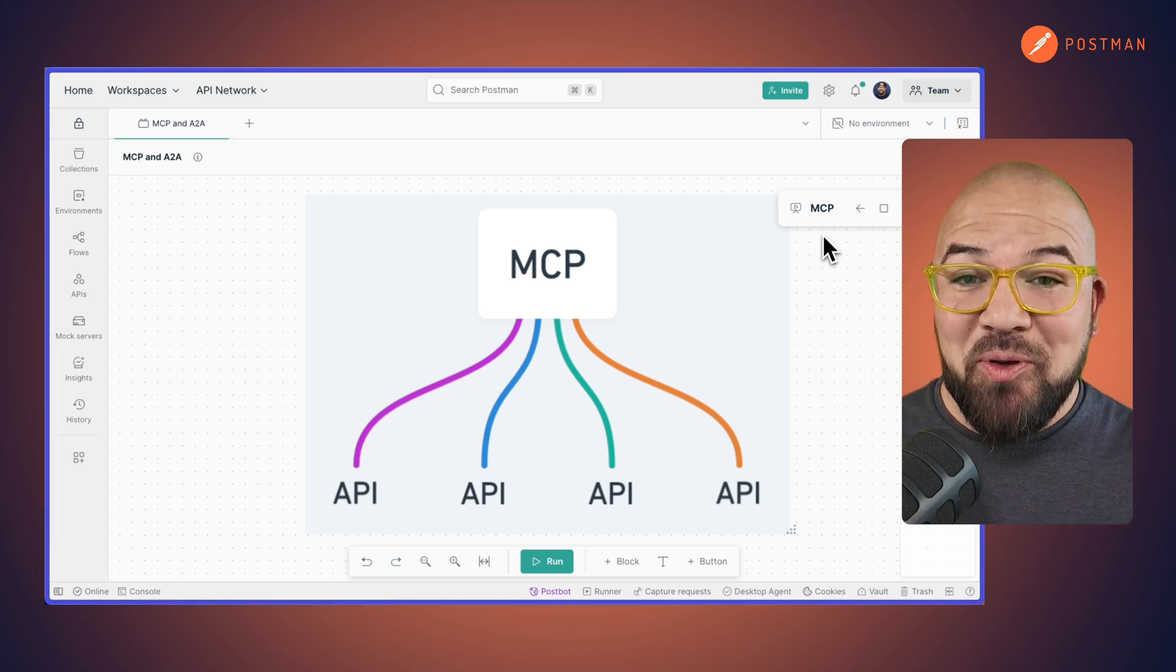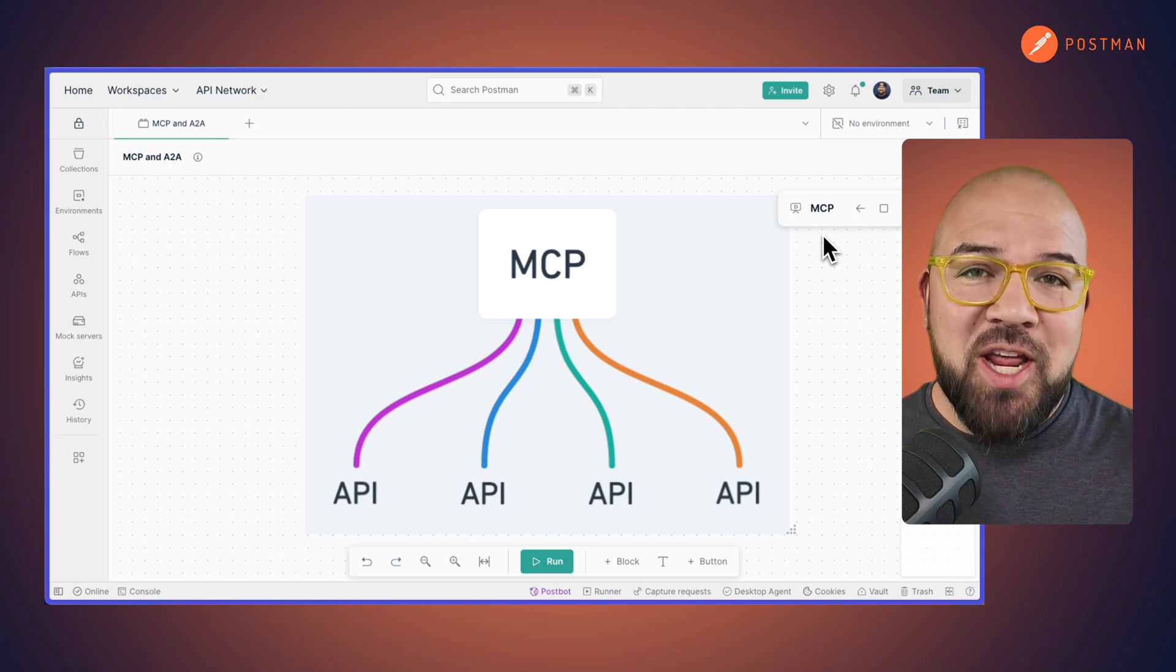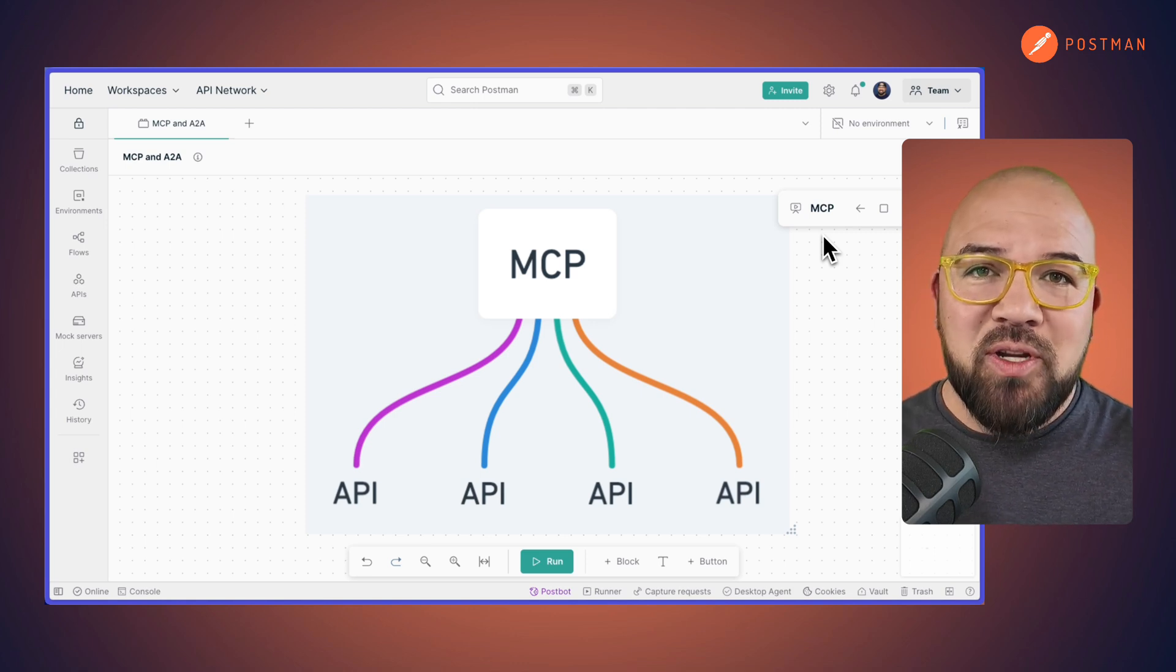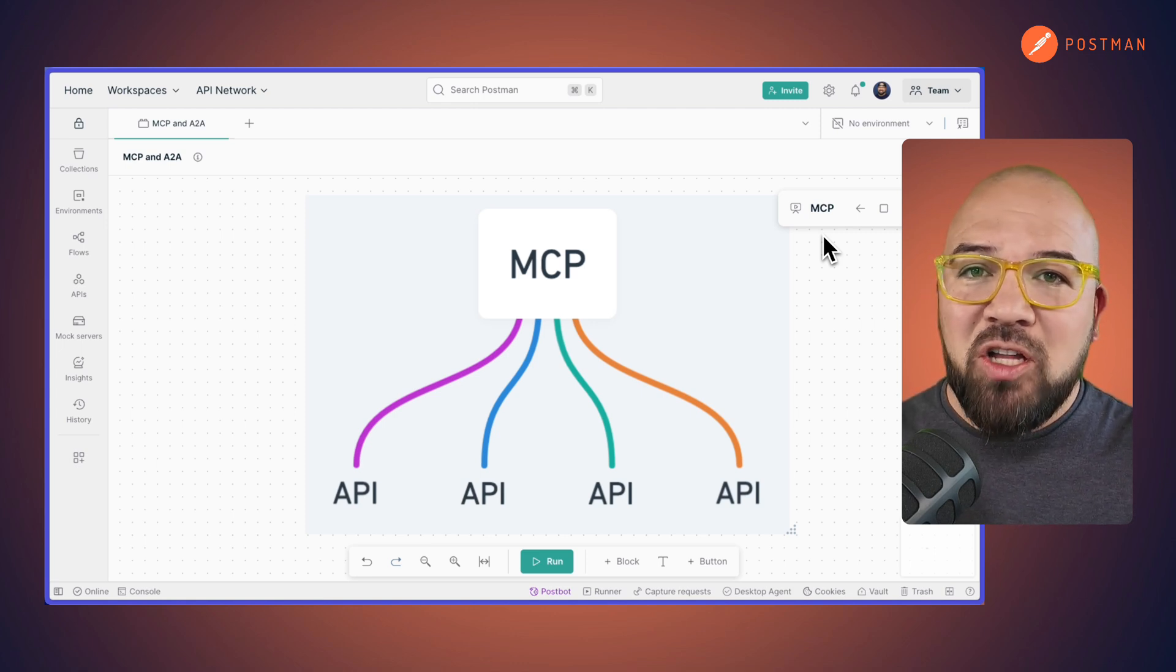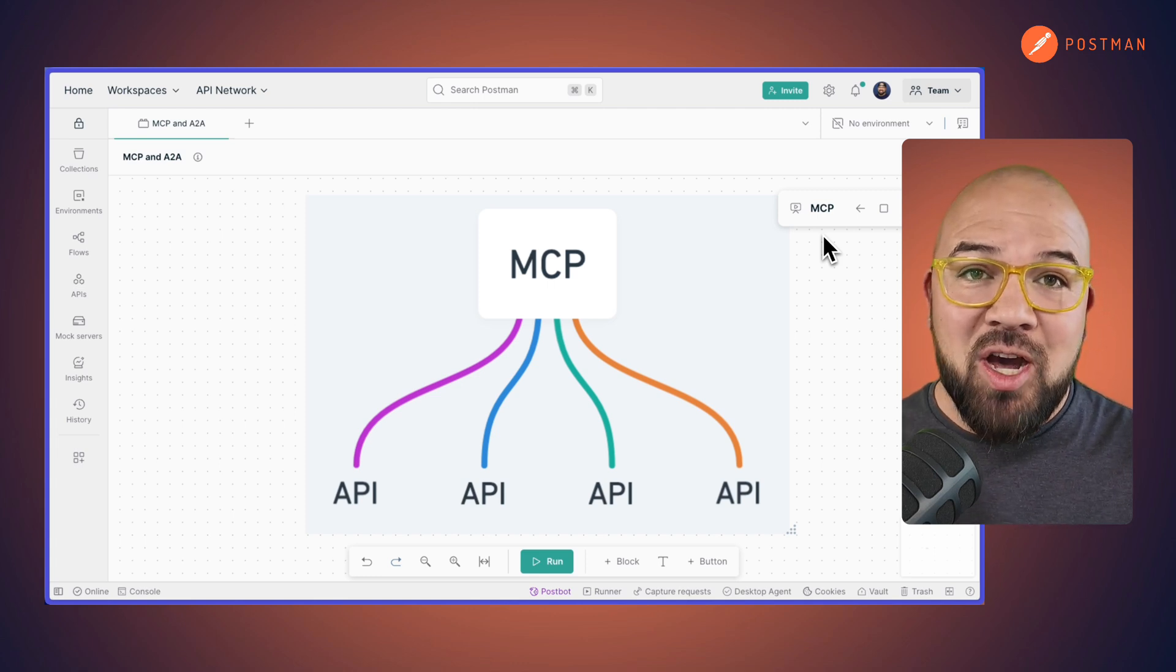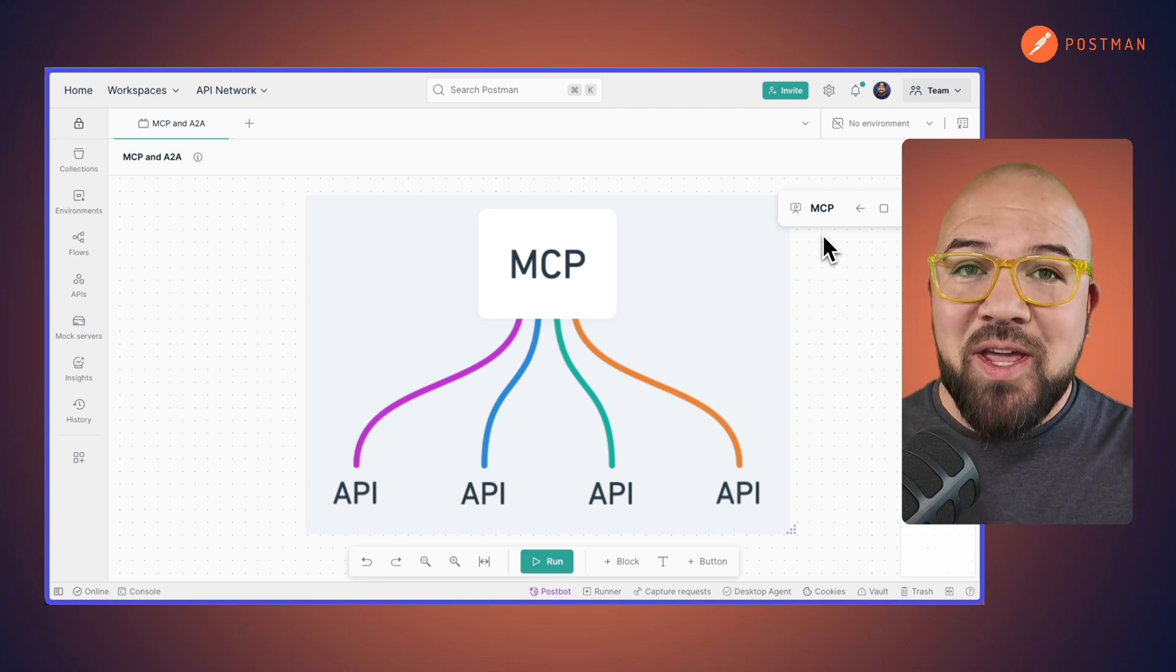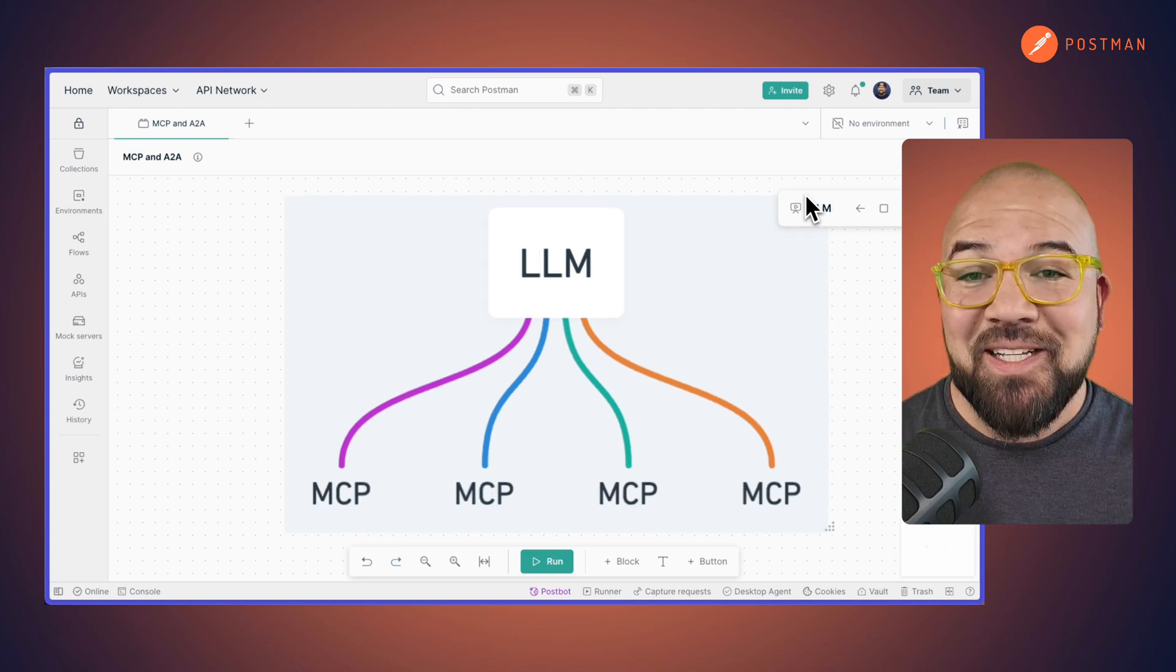For example, imagine if we had four different APIs, each with their own endpoints. The MCP server makes all of these available to the AI, providing the necessary context and authentication, but leaving the decision making up to the AI itself.